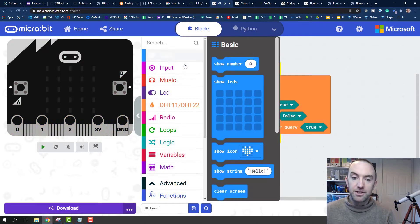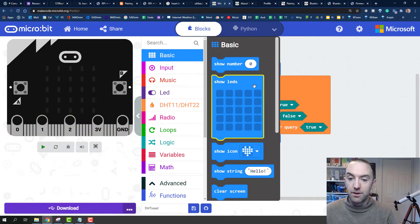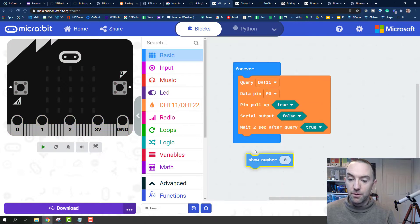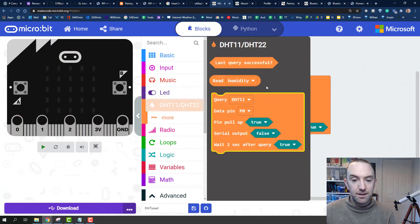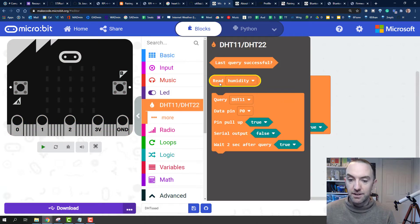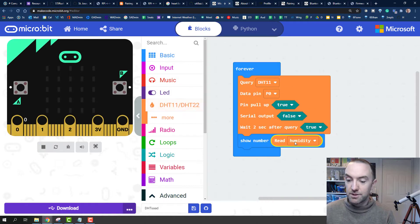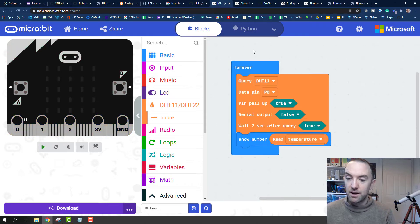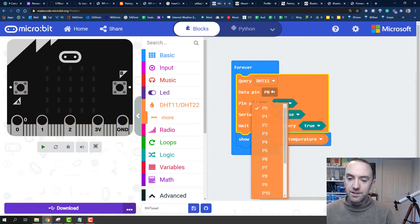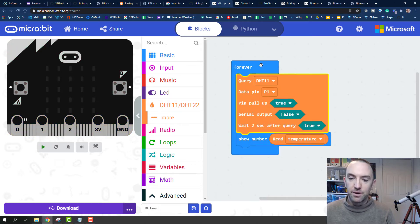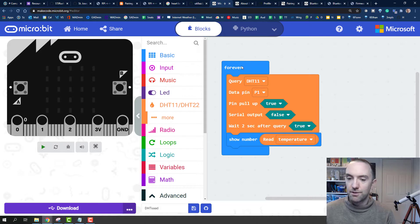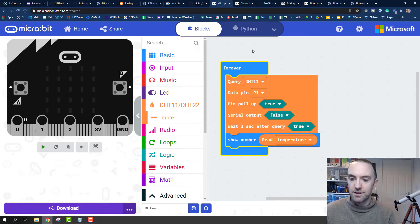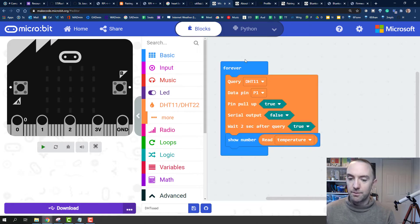I need to show a number. The number I'm going to show is this one here, Read Humidity. I suppose you could do that one. I'm going to change it to temperature. I also like to change the pin to pin 1. Sometimes I use pin 0 for other things, so I'm going to use pin 1.